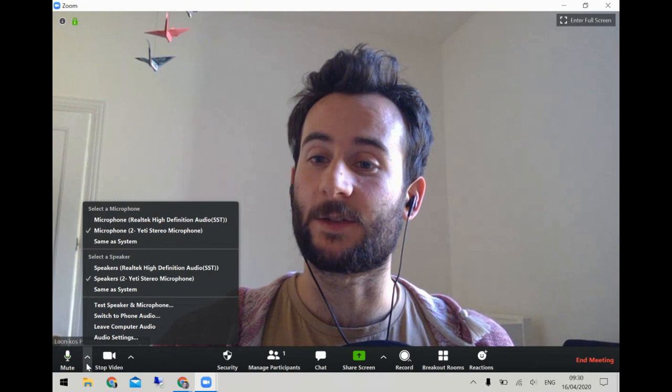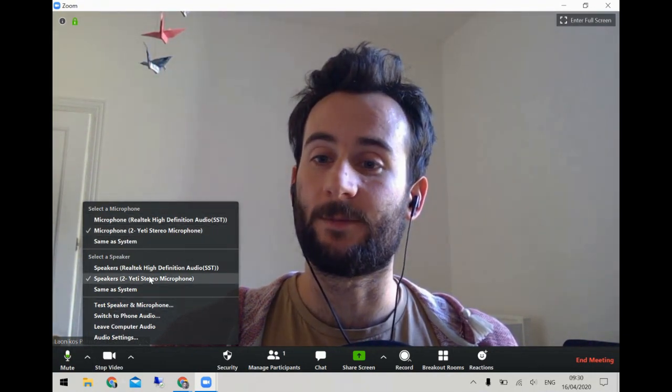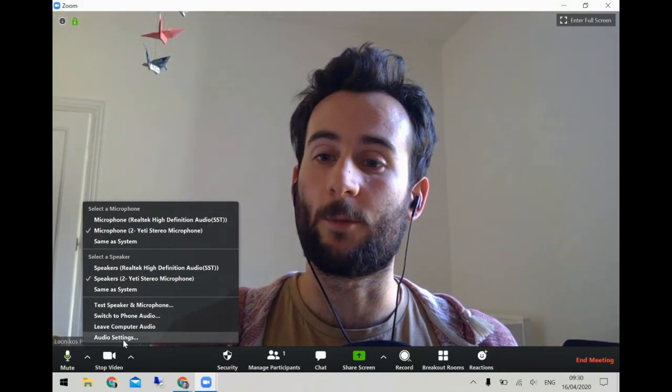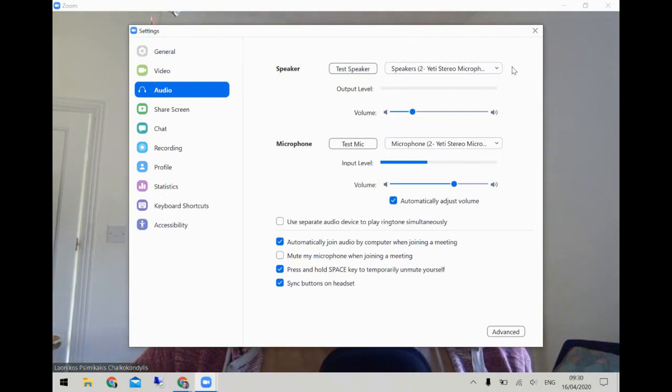I've already opened a window and started a meeting in Zoom, so I'm just going to dive straight into the settings. In the bottom left corner there's your mute button and next to it a little arrow. If you click that you can choose a microphone or speaker, but we want to go to audio settings. Here you can get a bit more detail on some of the settings.